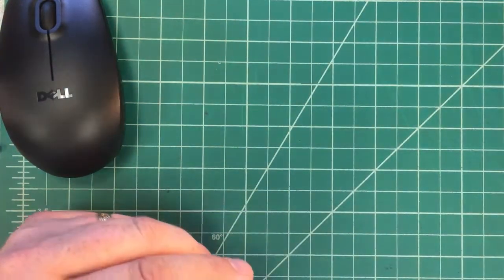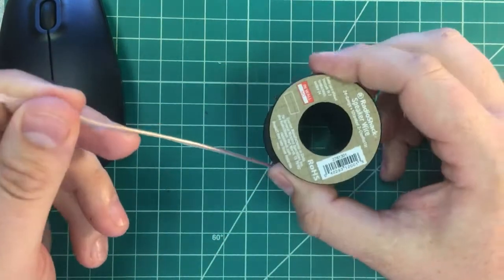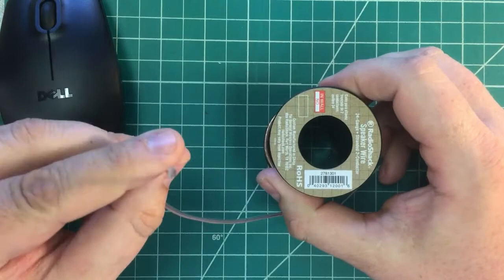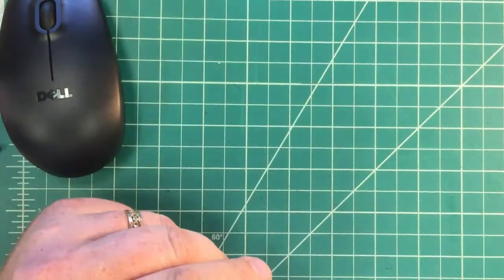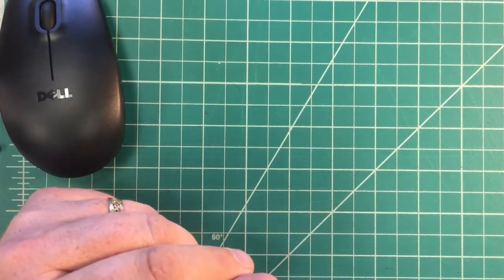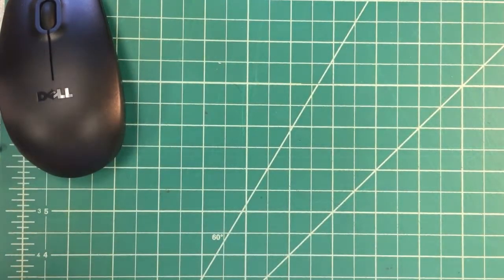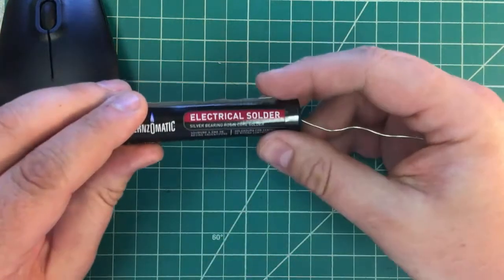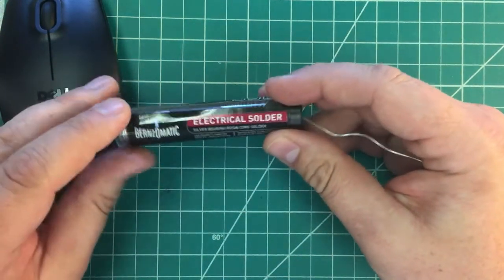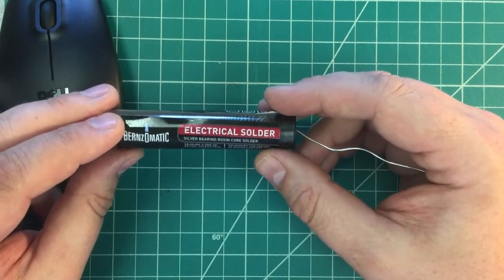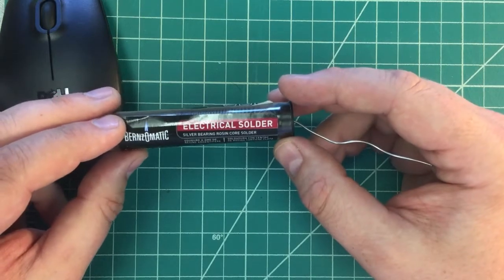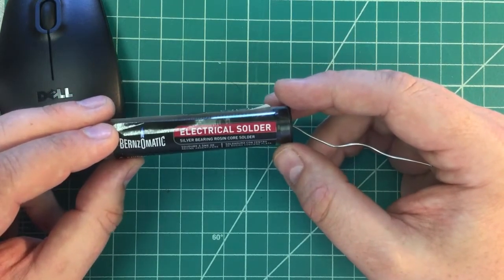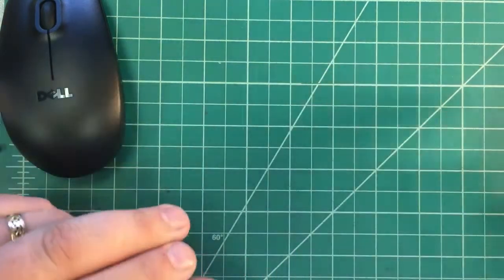We'll also be using some speaker wire. In this case I'm using 24 gauge stranded wire. It's got two conductors. We'll need a soldering iron and lead-free solder for this project as well. You want to be careful to make sure that the solder you use is designed for electrical work. The solder that's available for plumbing applications actually has acid in it which would be destructive to the electronics that we're working with.